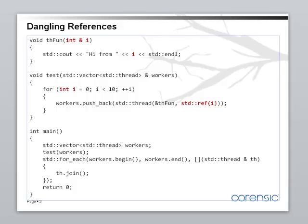The other problem is that all these threads are sharing a reference to the same location. And while the threads are starting, the value at this location is changing.